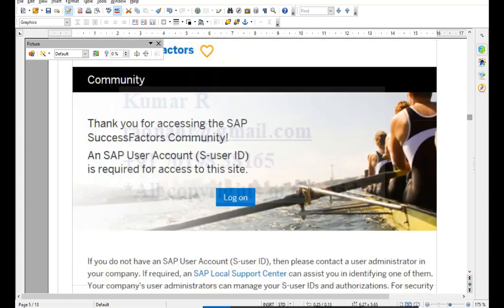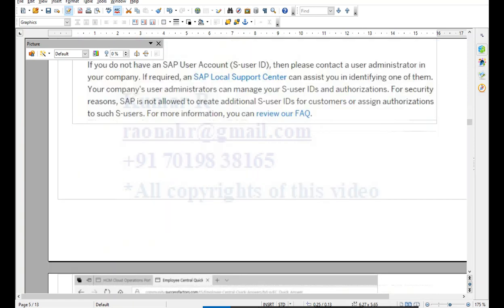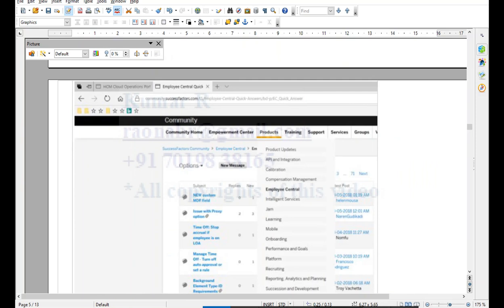All these links require your S User ID. In SAP Community, you can select the Employee Central module product tag. When posting a question, the system automatically suggests similar existing issues. You can refer to those if a solution is already available — if not, then you can go ahead and post your requirement.